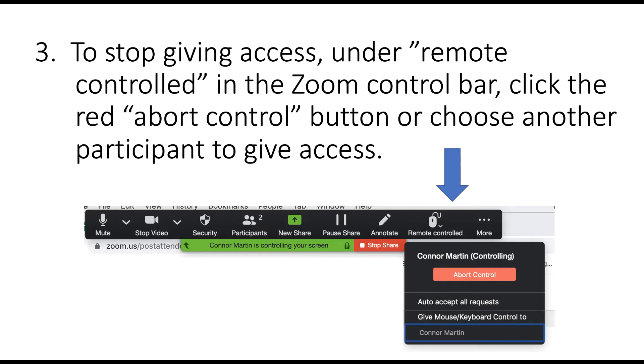To stop giving access, again in the Zoom control bar under Remote Control, click the red Abort Control button, or you can also choose another participant to give access to.